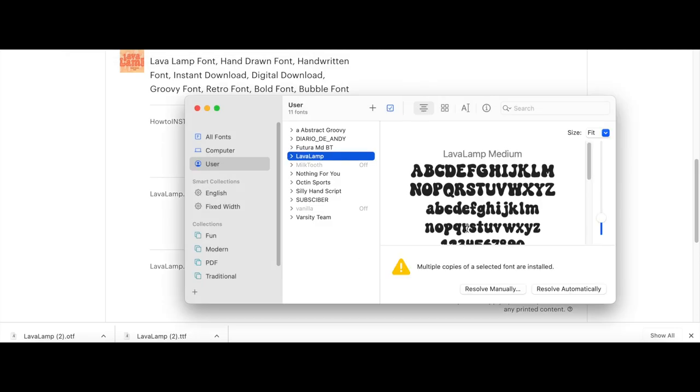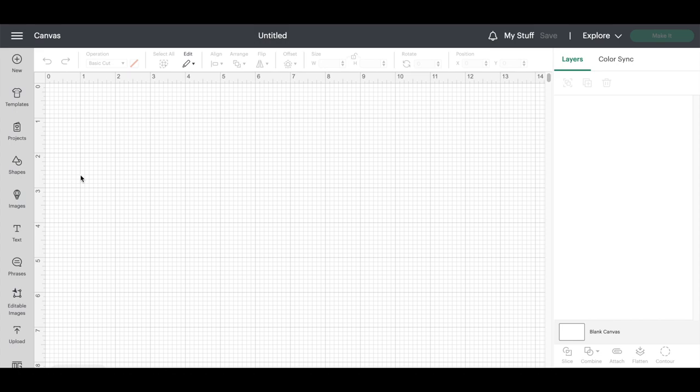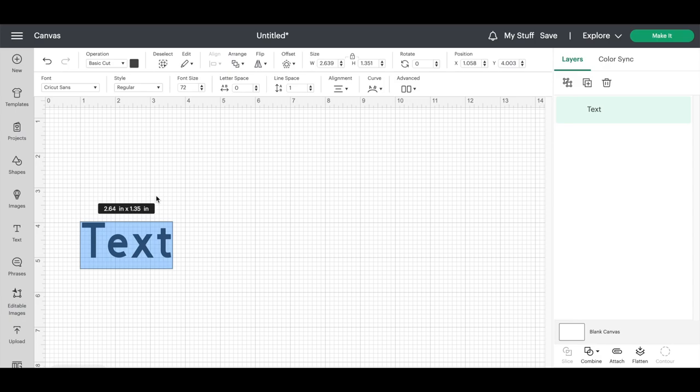Your Mac system will show you that you have the font installed and ready to use. If your Cricut design space is already open, make sure you close out and restart it so that the system can process that you downloaded a new font.